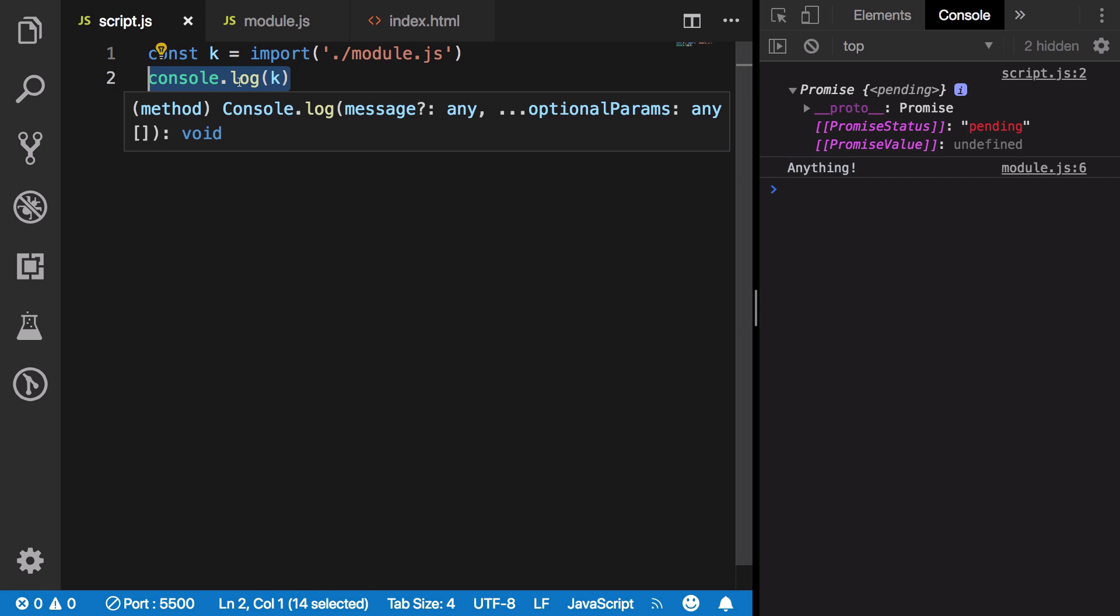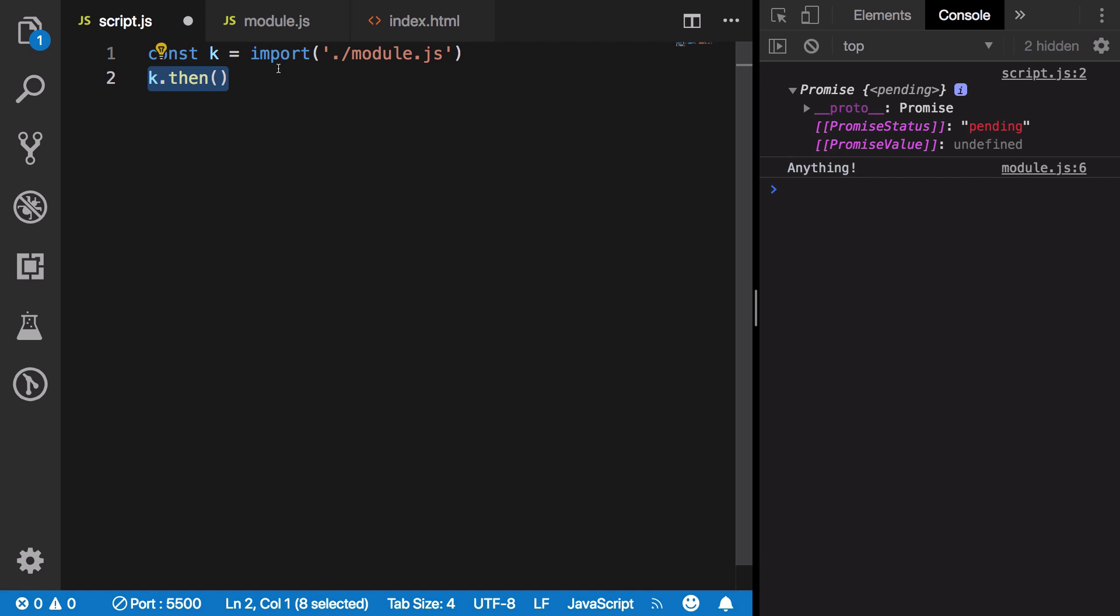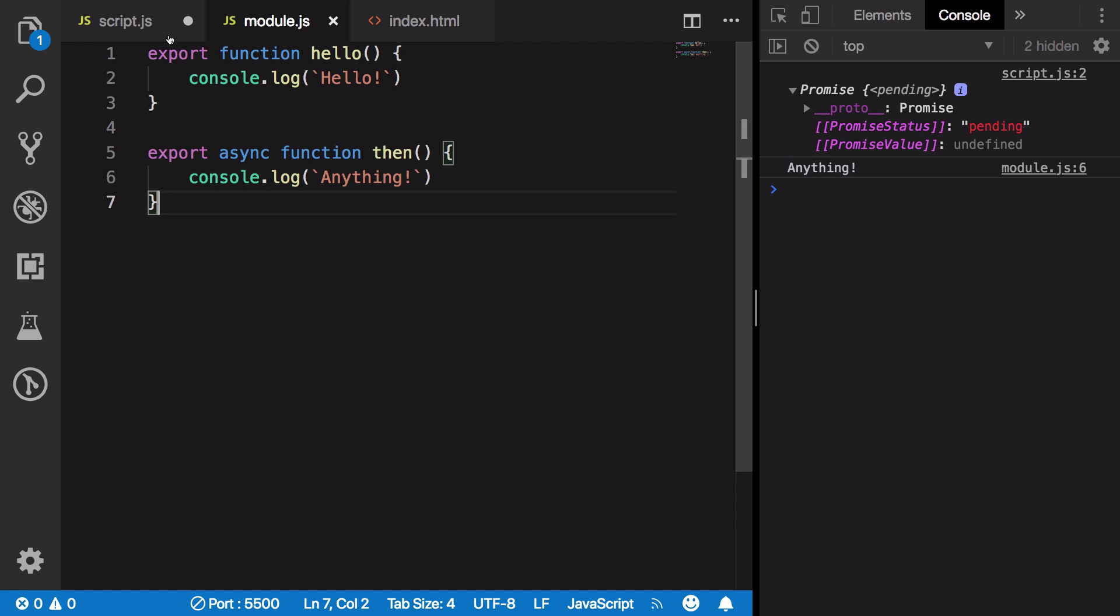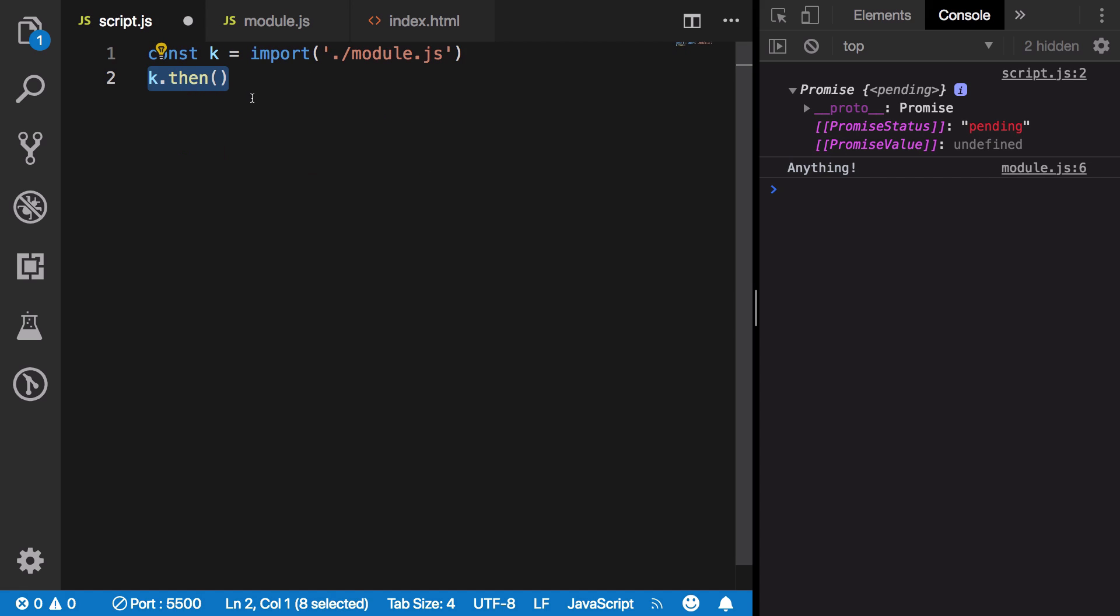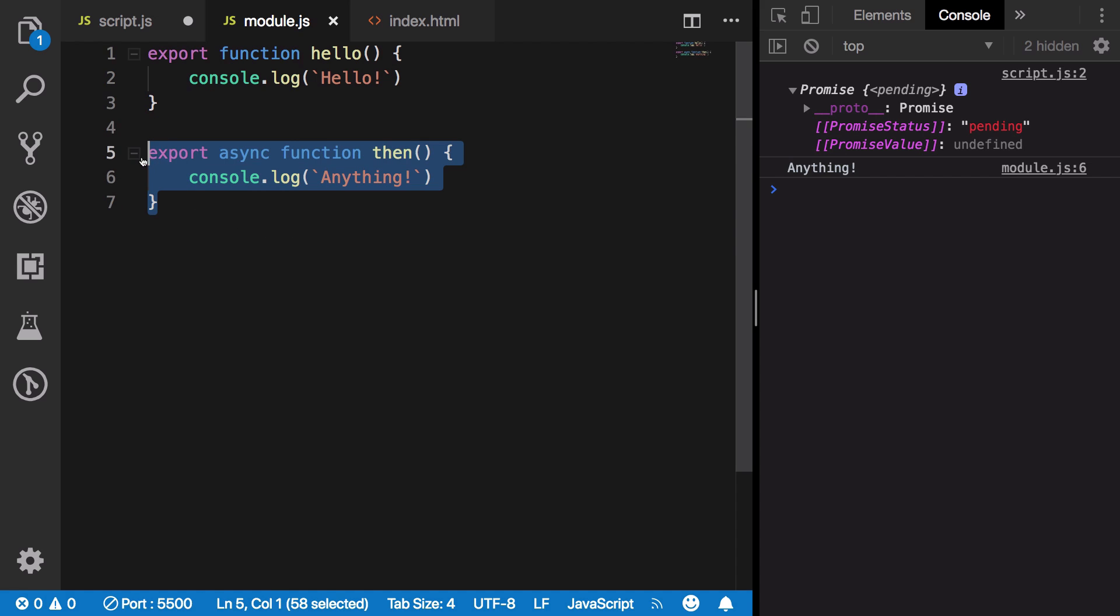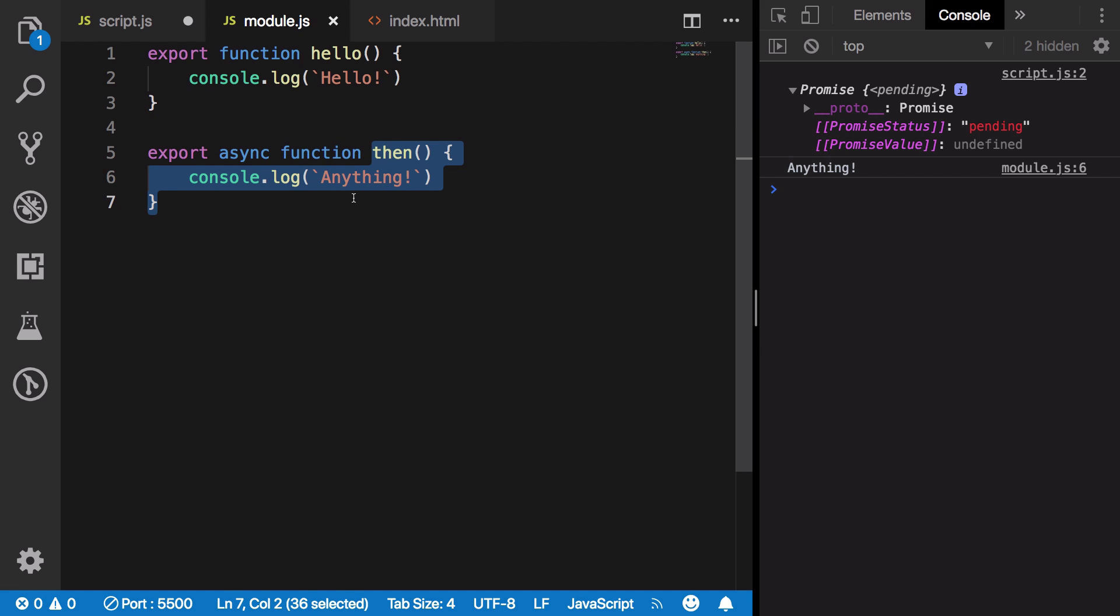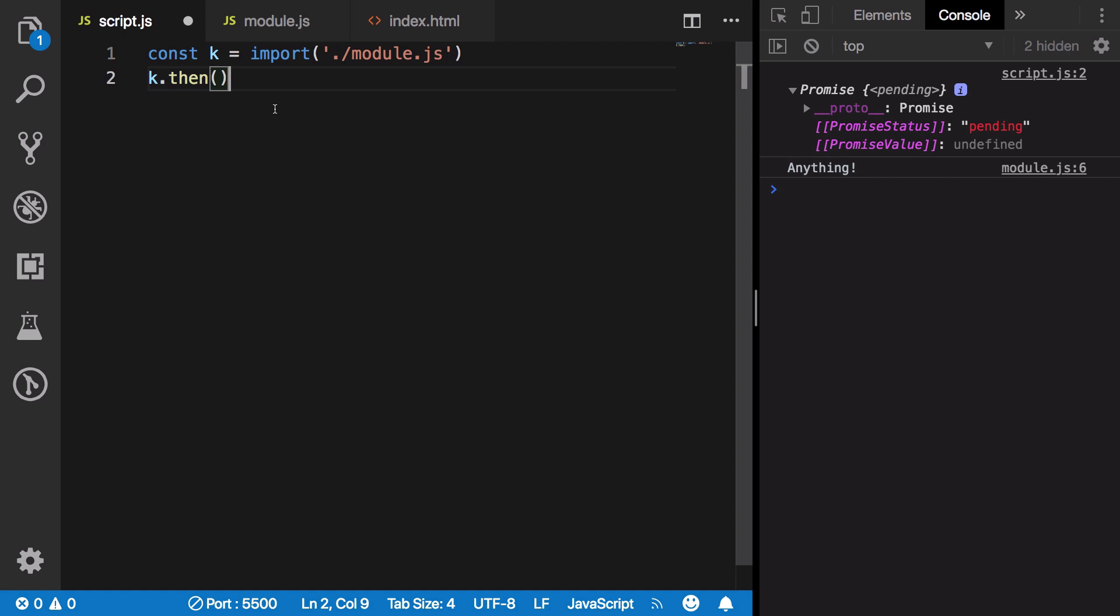Once this k is resolved, JavaScript internally calls the then function. But even if we have any then associated, it finds the then function being exported inside the module itself, so it's going to call this module's then and resolve that particular promise.